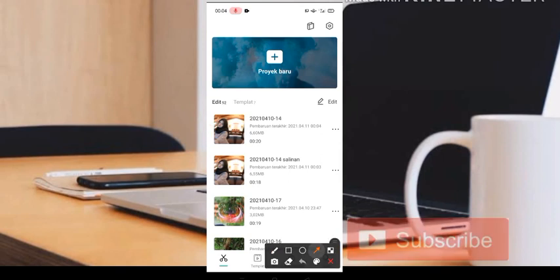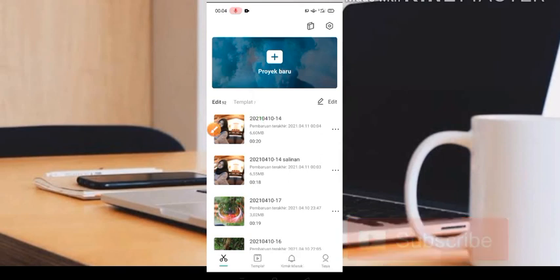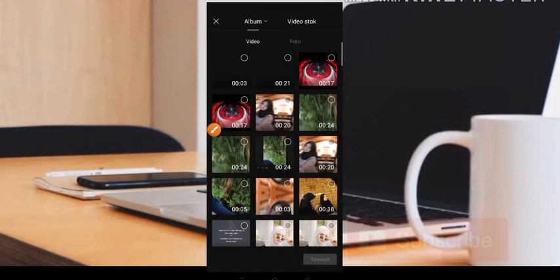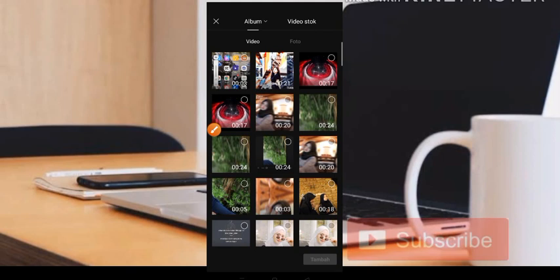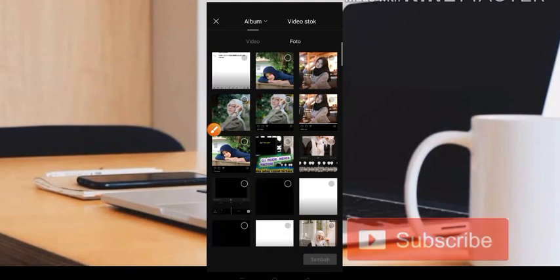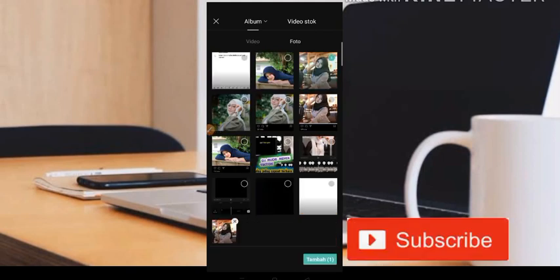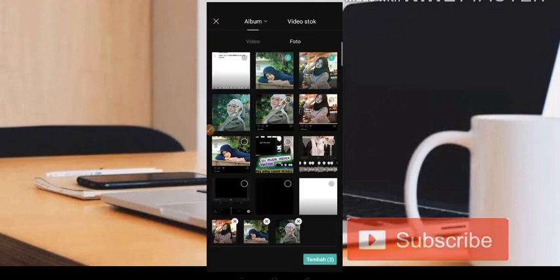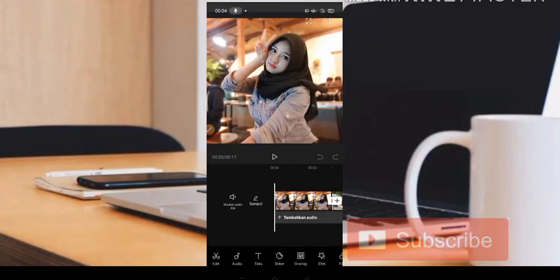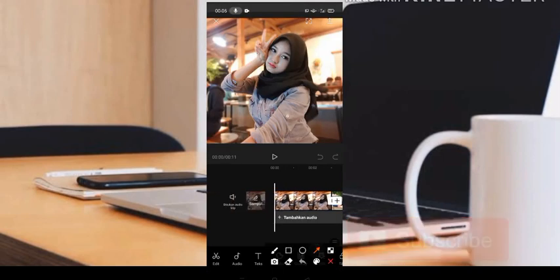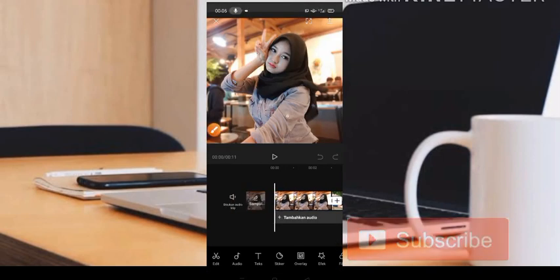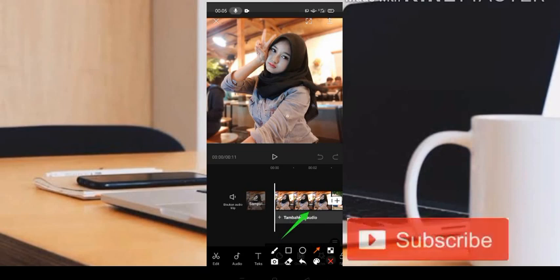Baik langsung saja, di sini kita akan langsung masuk ke aplikasinya. Kita menggunakan aplikasi CapCut ya. Jadi di sini kita pilih 3 foto. Oke, kita pilih 3 foto seperti ini ya. Kemudian untuk musiknya, nanti teman-teman bisa dapatkan di deskripsi ya.